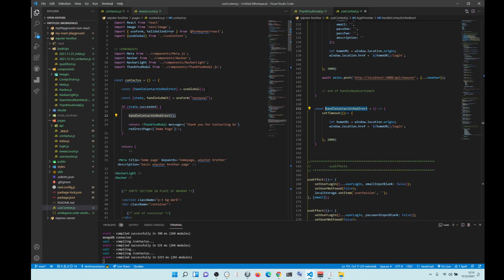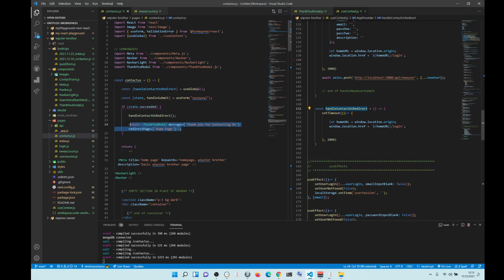Of course, naturally we import it from global because it's useContext, and then return whichever component you want to run before the redirect.